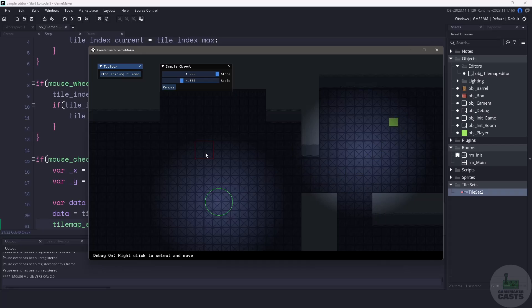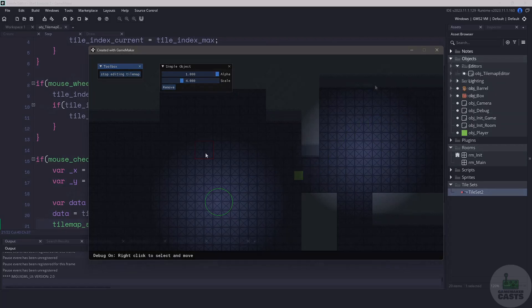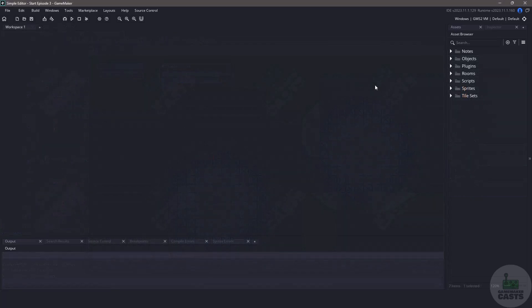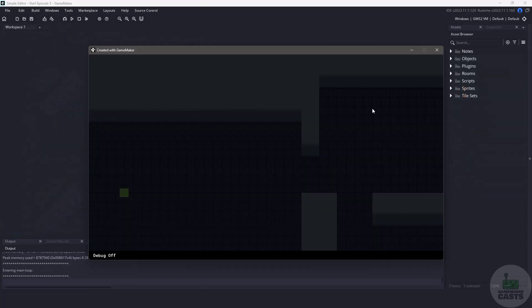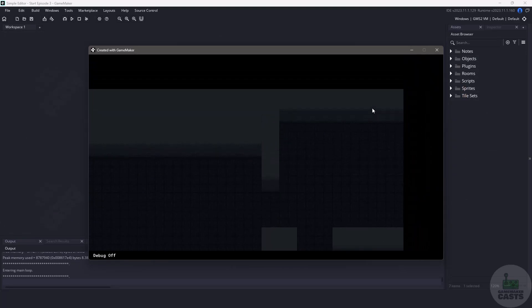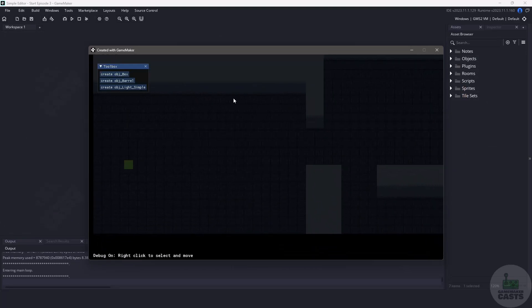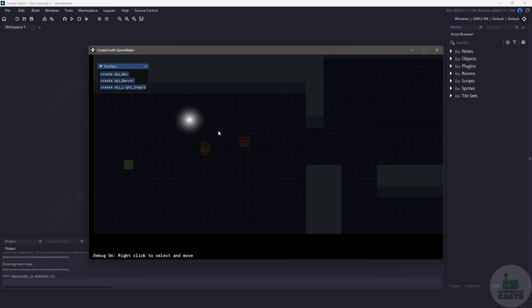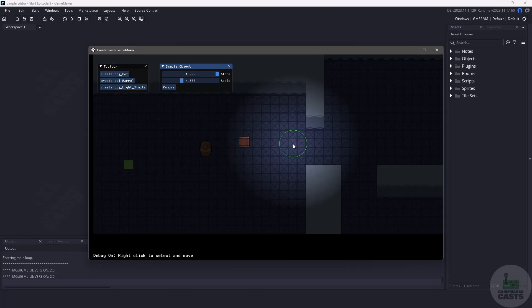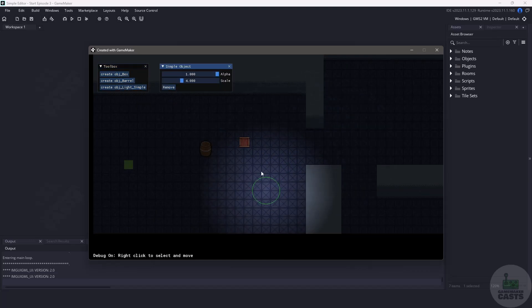Now before we get into it let's take a look at where we left off. If we run our game we're able to move the camera around, we can also place instances and edit them, and we can also add lighting into the room. But for now it's going to be time to work on the tile map.